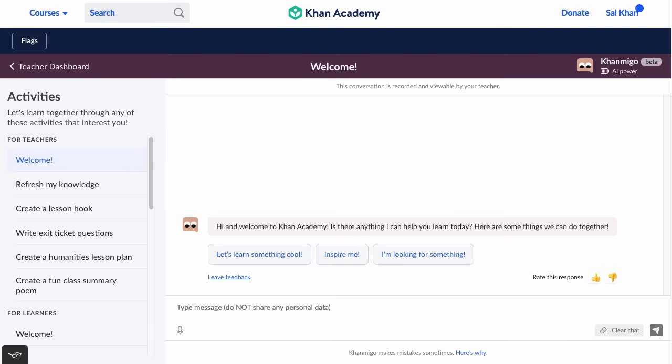If there's a parent attached to the account, it'll say recorded and viewable by your teacher and your parent. We know that artificial intelligence and large language models have a lot of power, and we want to make sure there are proper guardrails. We've put a lot of guardrails into the actual tool. We're also being very careful not to pass any personally identifiable information to the AI, and we are not using student data to train it. Parents, teachers, and students can rest assured that this is as safe an environment as we can create.